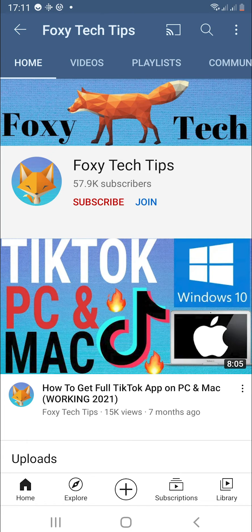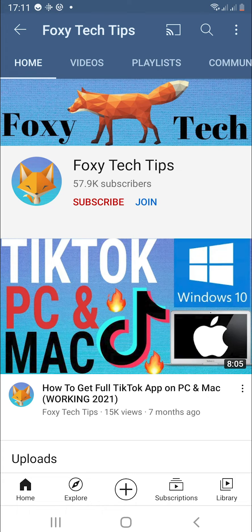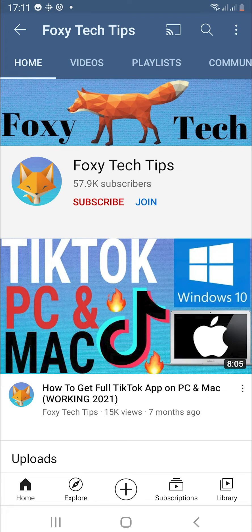Welcome to a Foxy Tech Tips tutorial on seeing your YouTube comment history on Android. If you find this tutorial helpful, please consider subscribing to my channel and liking the video.